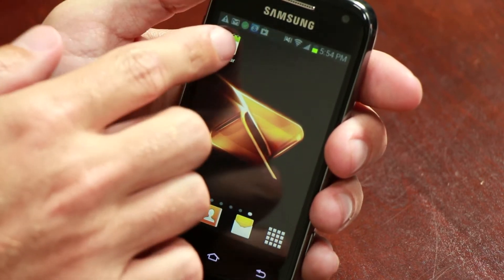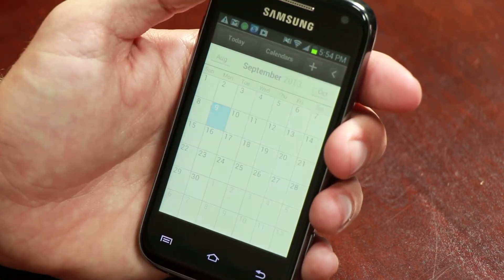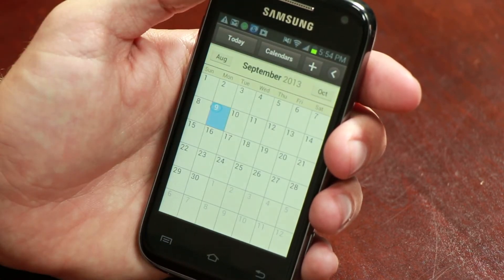I'm Jason King and today we're going to talk about how to connect your Android calendar to Google. Connecting your calendar will allow you to keep tabs on upcoming meetings, appointments, and holidays.